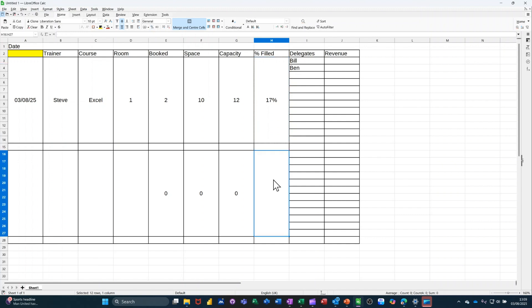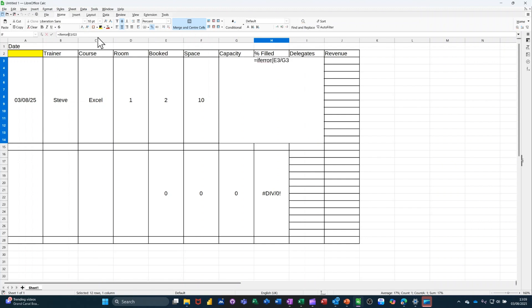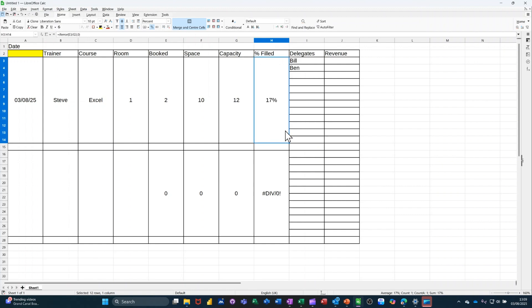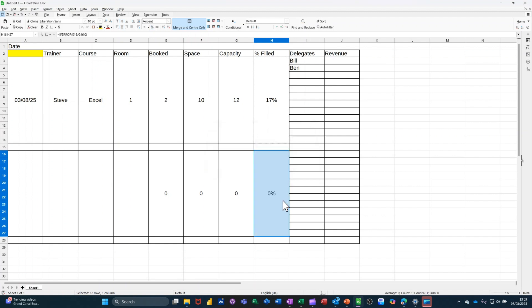Now, that's going to come up with div zero. So I need to do an error message on this. So in front of this, after the equals, I'm going to put if error, open bracket. So if that returns an error, comma, show zero, if it goes, then close the bracket on that. And then copy that down again. It'll get rid of that div zero, which is not really an error. Like so.